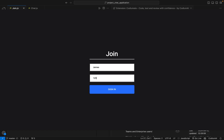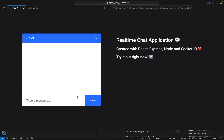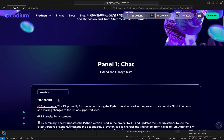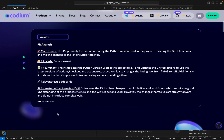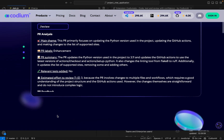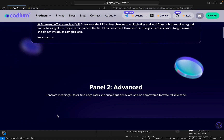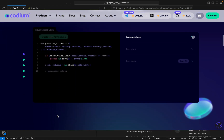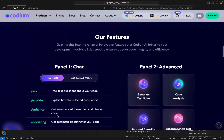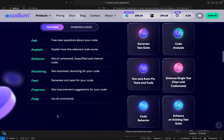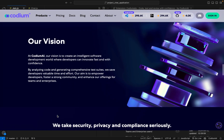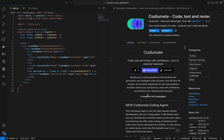Before we dive into coding, let's take a quick look at Codium 8. It's an AI-powered coding assistant that helps you plan, autocomplete code, and maintain code quality. With features like context collection, planning prompts, and plan-aware autocomplete, Codium 8 streamlines the development process.